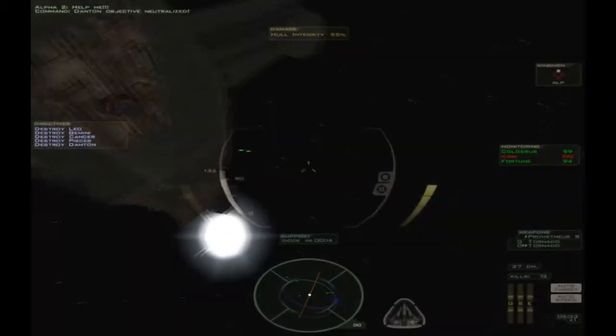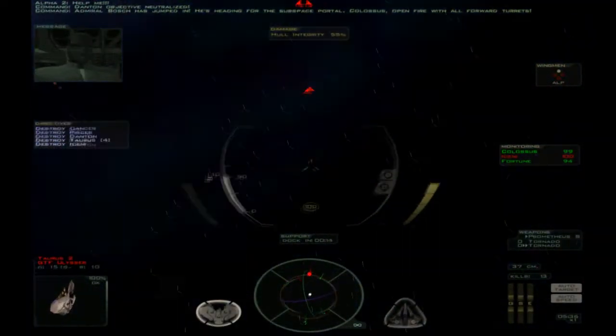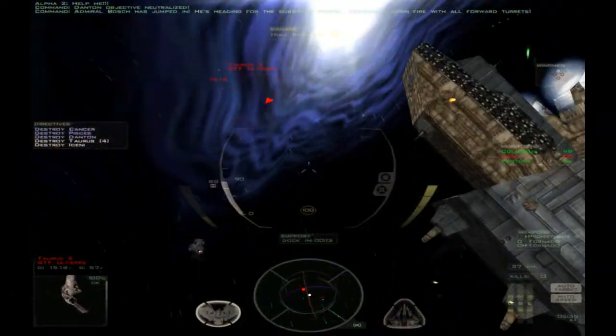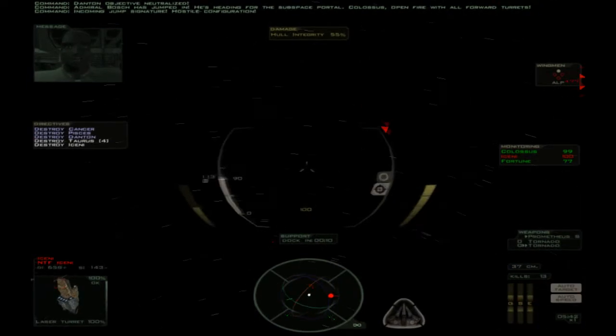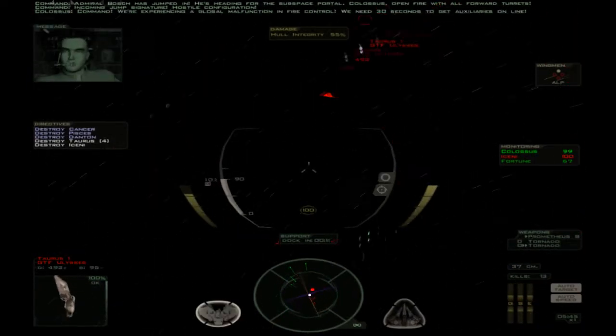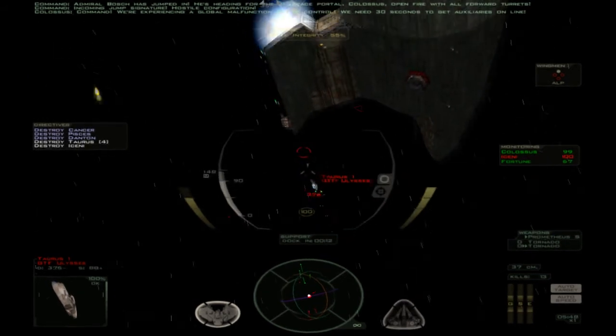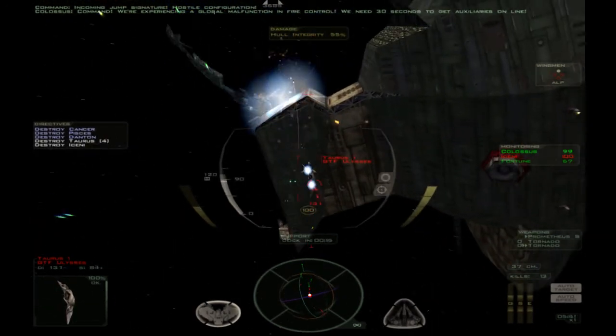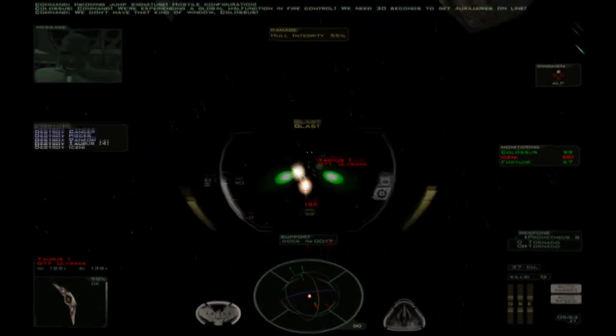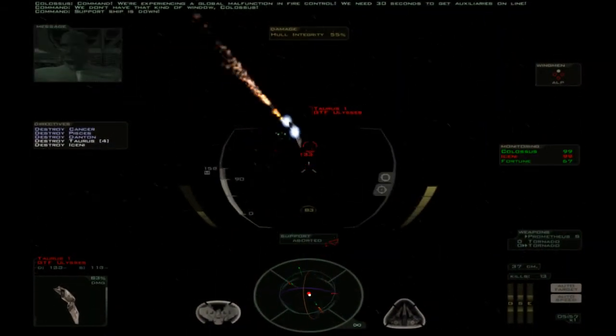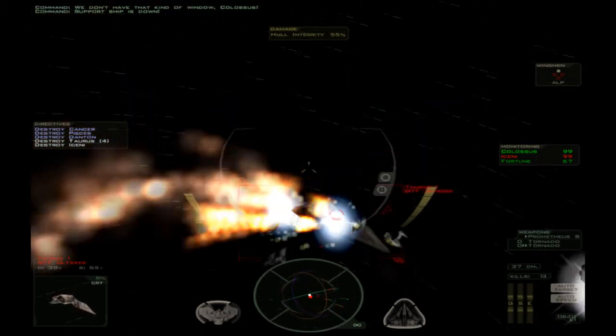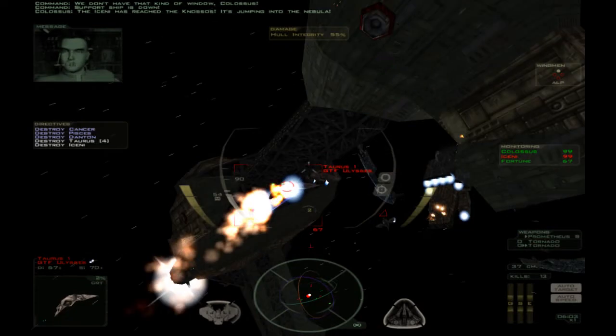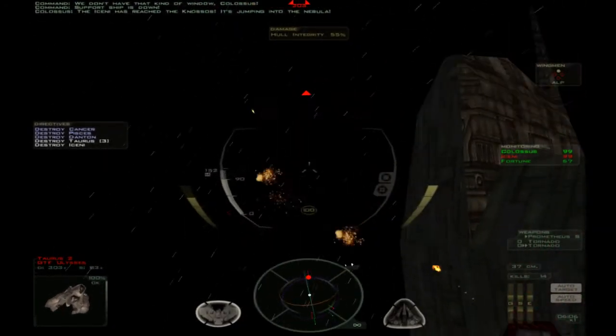The nice thing about the Pegasus as a light fighter is that people can't. That's the thing that really makes it for me. Wow, that actually hurt us quite badly. Okay. We've actually lost all our fighters. The Iceni has jumped in. He's heading for the subspace portal. Colossus, open fire with all forward turrets. Incoming jump signature. Hostile configuration. Command, we're experiencing a global malfunction fire control. We need 30 seconds to get our turrets online. Oh dear. We don't have that kind of window, Colossus. Support ship is down.